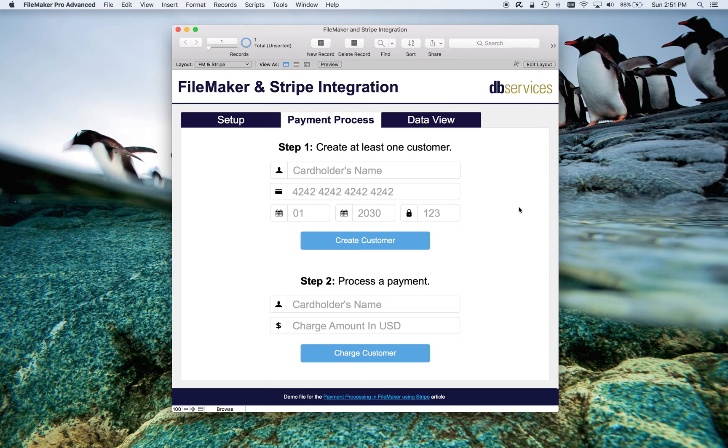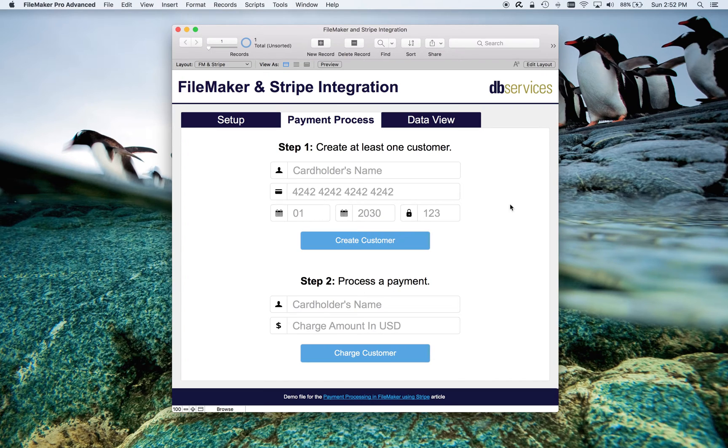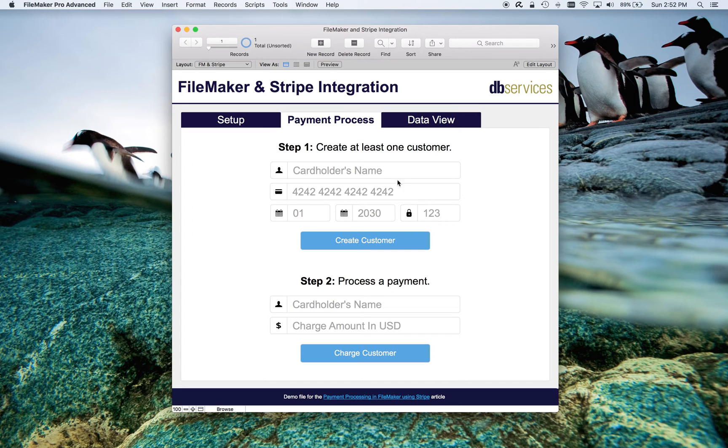What a customer does is it allows us to create a multiple use payment method. For us, it's going to be credit card related, but you could do bank accounts and other things with Stripe if you wanted to.